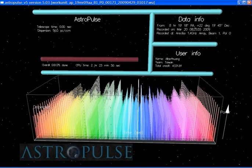Astropulse is a distributed computing project that uses volunteers around the globe to lend their unused computing power to search for primordial black holes, pulsars, and extraterrestrial intelligence. Volunteer resources are harnessed through the Berkeley Open Infrastructure for Network Computing platform.